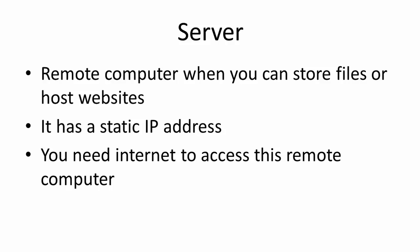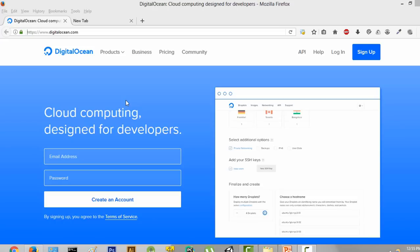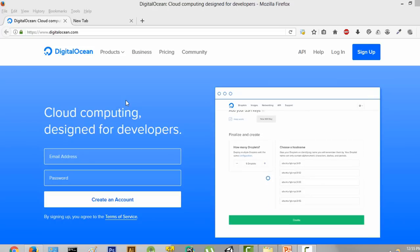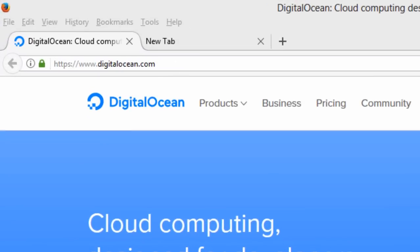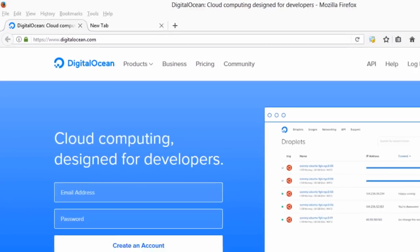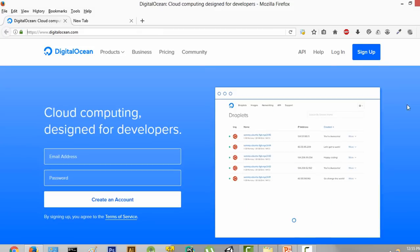Now that we have discussed what a server is, let's get into the process of creating a server. So the next thing I want you to do is go to the DigitalOcean platform and have a look around, just get the feel of it. We will be using the DigitalOcean platform to create a server.